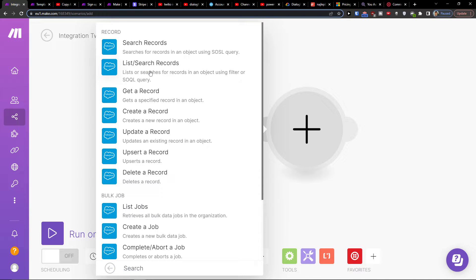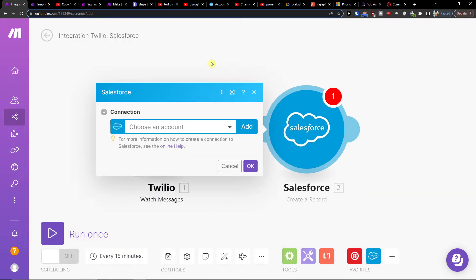And what we want to happen: search for records, update record, get a record, create a record. Let's say create a record here.